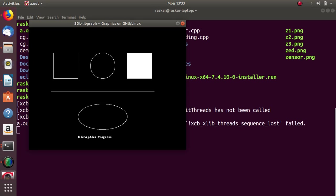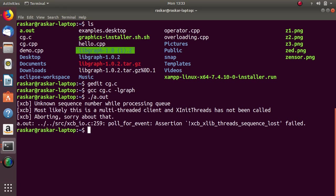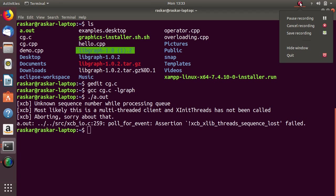In this way, we have installed graphics on our machine. Thank you.